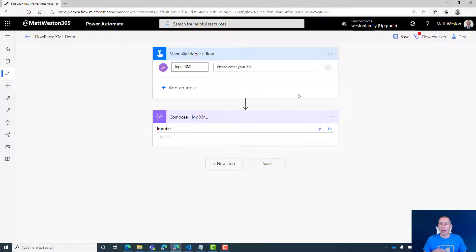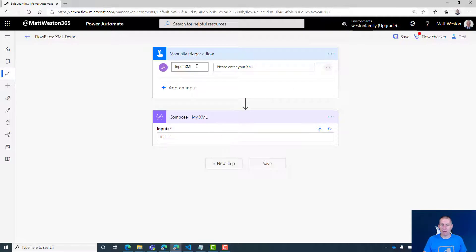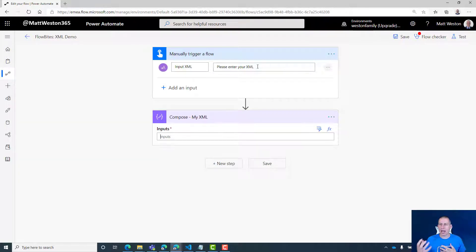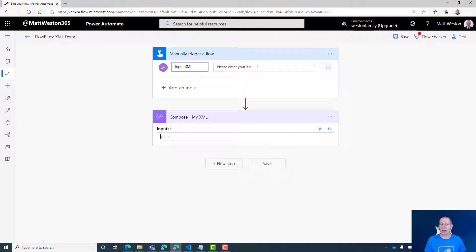In my flow, I'm going to trigger this manually and have an input of XML. I'm going to pass in a string and we're going to look at how we can convert that to XML so it becomes recognized and then how we can interrogate it using XPath.